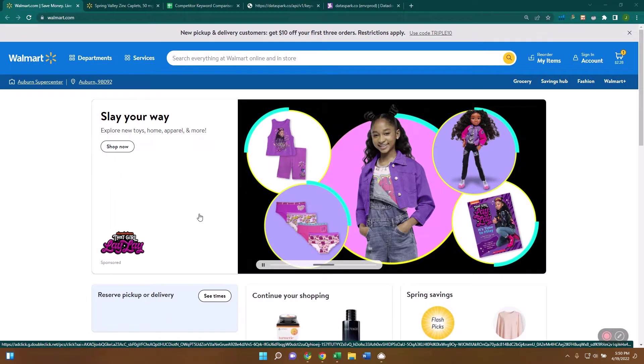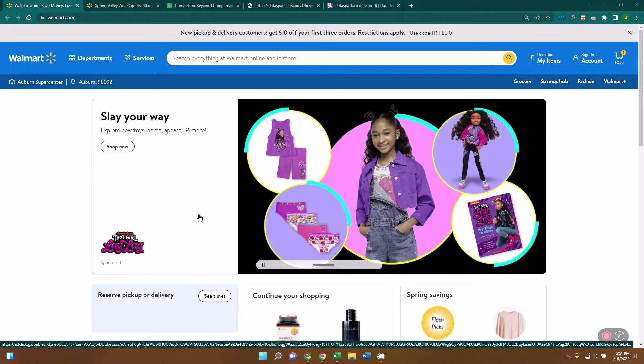Hey guys, Justin here with DataSpark, and today I want to show you how you can do competitive keyword research. As you know, keywords are one of the best ways to get organic traffic to your listings. What you really want to know when you're starting out is what are the keywords that I should be competing for? What are the ones I need to be putting in my titles and my descriptions in order to show up on those results?